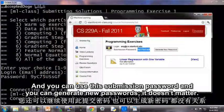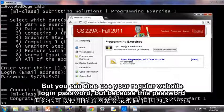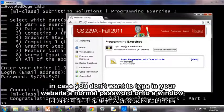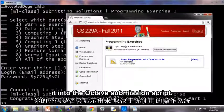By the way, you can use this submission password, and you can generate new passwords — it doesn't matter. You can also use your regular website login password. But because this password is typed in clear text on your monitor, we gave you this extra submission password in case you don't want to type your normal website password into a window where, depending on your operating system, the password may or may not appear as text when you type it into the Octave submission script.